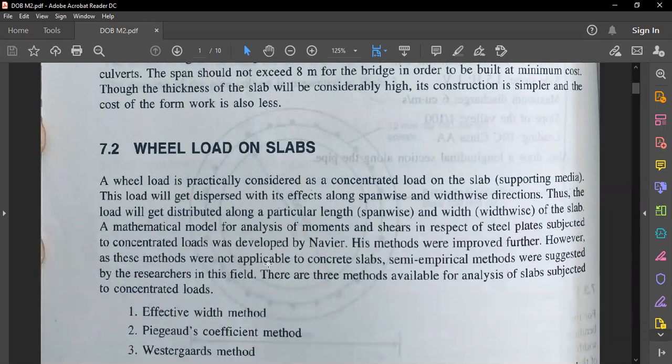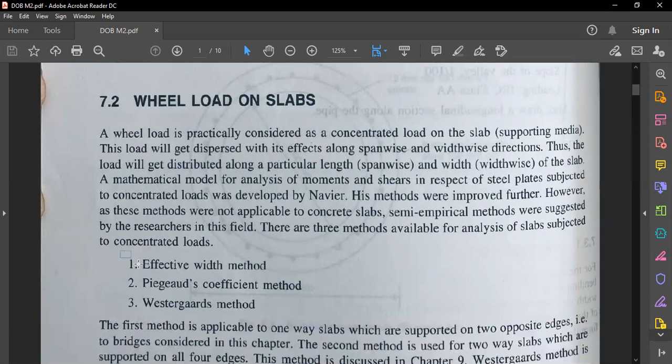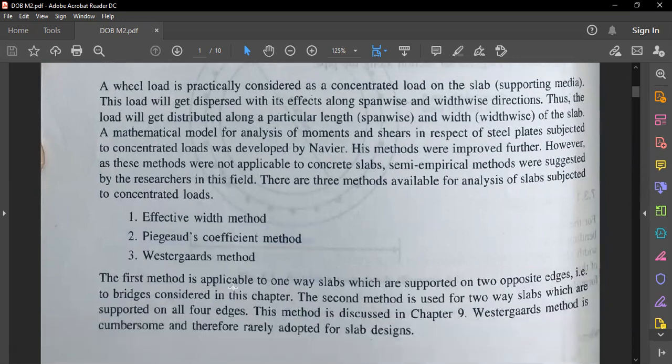Dead loads will be calculated according to the material used, that is RCC. For the calculation of live load, we consider the wheel load on the slab, and based on that wheel load we calculate the dispersion of that load on the deck slab. From that dispersion we calculate the moments and shear force. To calculate the dispersion of the wheel load on deck slabs, there are three methods available: the effective width method, Pigeaud's coefficient method, and Westergaard method.